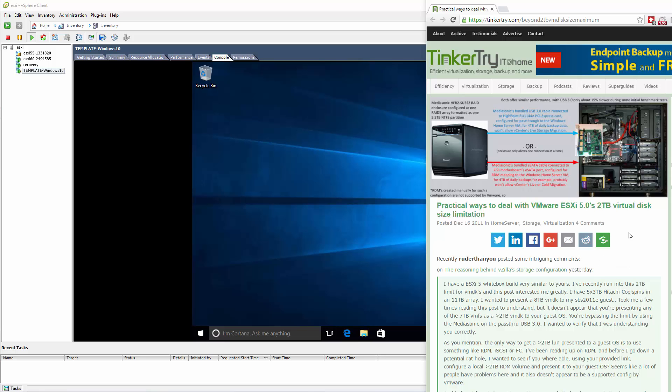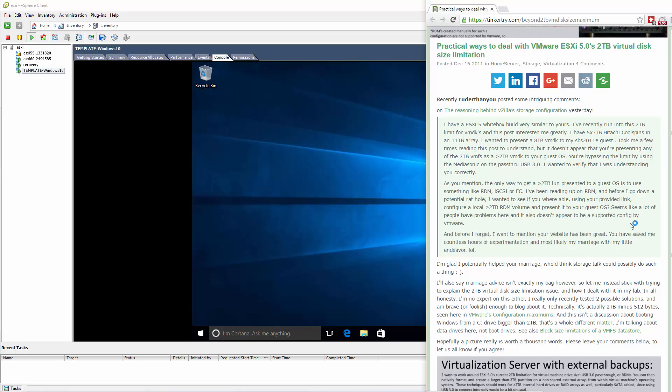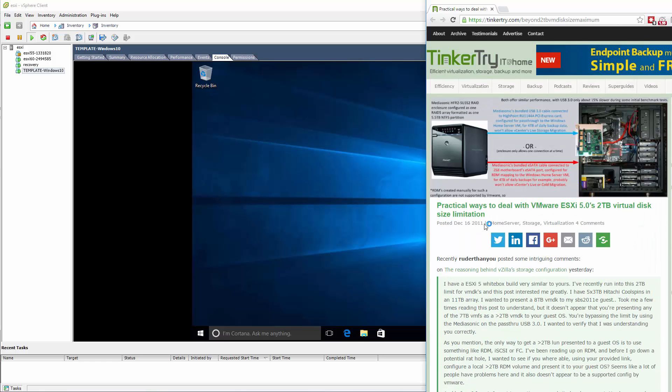This is a video about RDM mappings, or pass-through. So we've got this old article I wrote in 2011, and back then I had a choice. Do I want to pass through a USB connection from this external RAID controller,